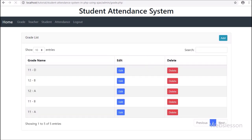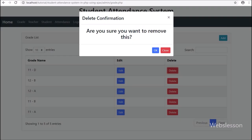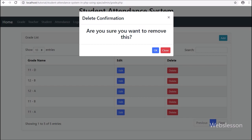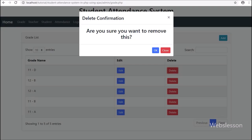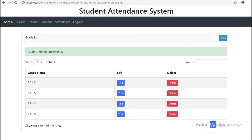First we refresh the web page. After refresh, we can see grade data on the web page in the jQuery DataTable, with Add, Edit, and Delete buttons. Here we click on the Delete button — after clicking, we can see the modal has popped up on the web page. In the modal we can see a confirmation message with OK and Cancel buttons. First we click Cancel — no action is performed. Now we again click the Delete button, then click OK, and after clicking OK, on the web page we can see the success message.